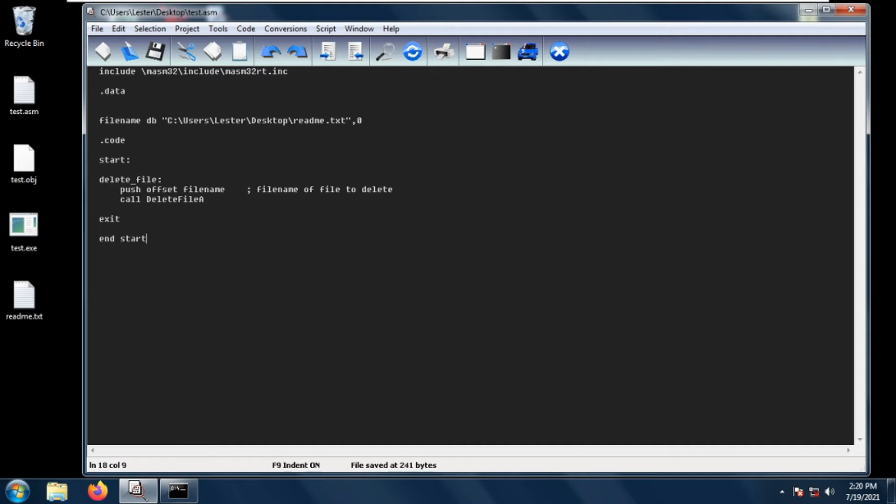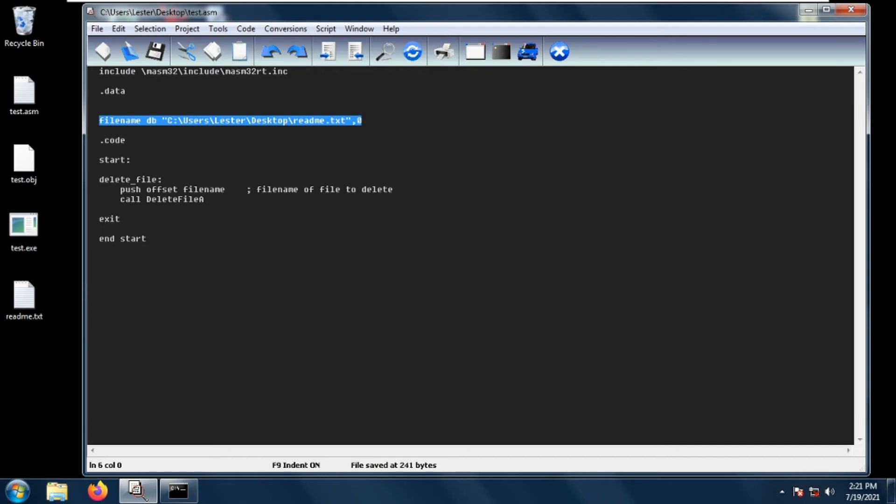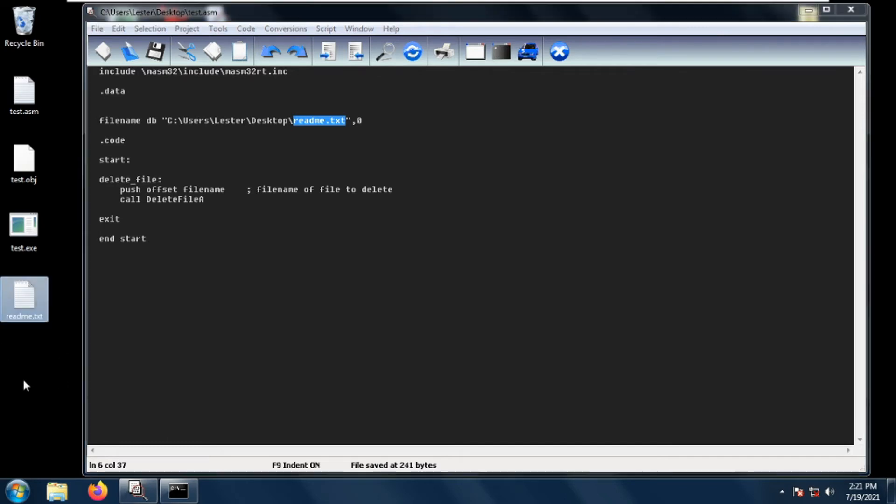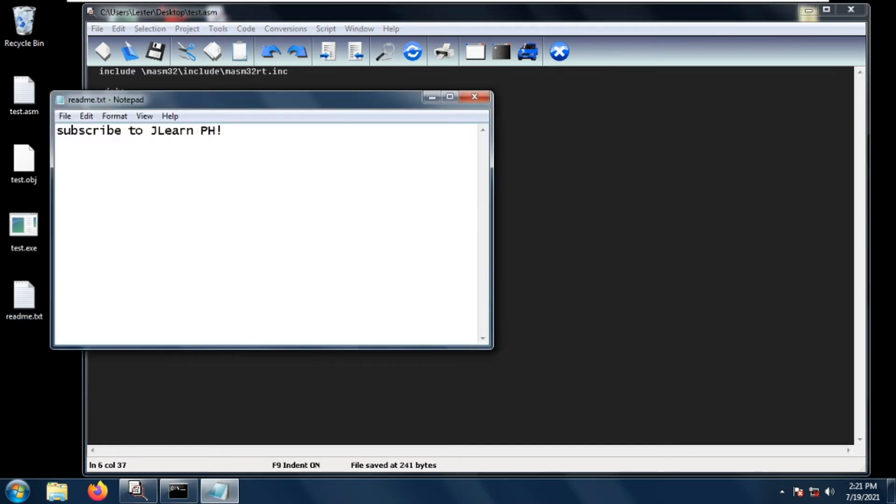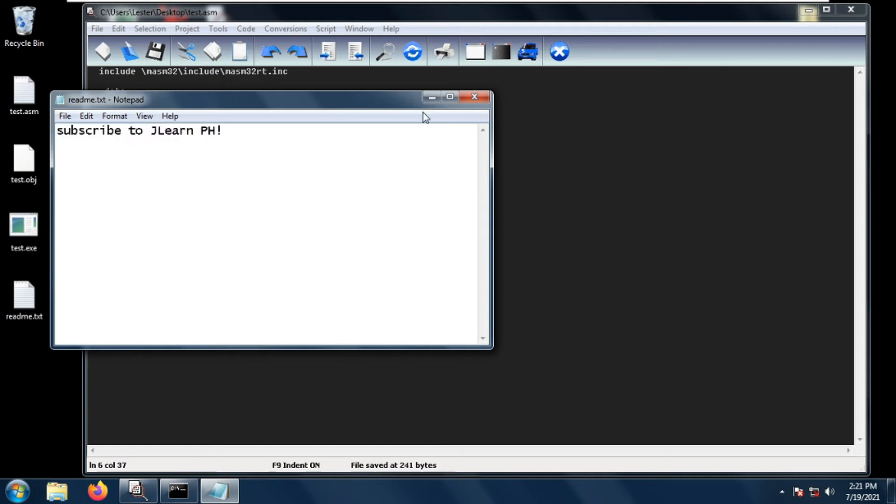As usual, we include our MASM32 runtime library and create a variable containing the path of the file we want to delete. In this case, I want to delete readme.txt on my desktop. This is the readme.txt file which contains 'subscribe to jlearnph'.